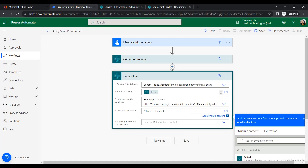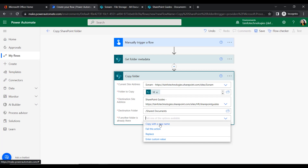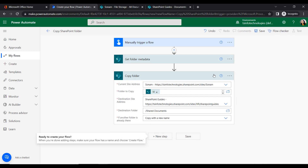If a folder with the same name already exists at the destination, we choose what to do. The options are: replace it, fail the action if the folder already exists, or copy with a new name. We will select 'Copy with a new name.'